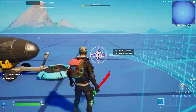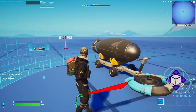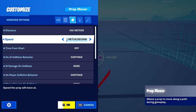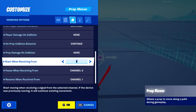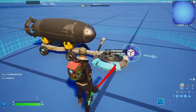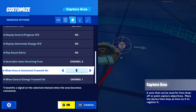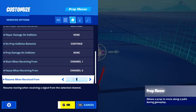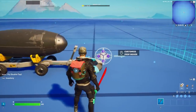Now place the prop mover. Start with one and duplicate it, since you need the same prop mover for each part of the payload. Distance and speed depend on you — I'd recommend one to two meters per second so players can keep up. 'Time from start' needs to be off; AI collision and damage settings also off. For channels: 'Start when receiving from' must be on the same channel as 'When control changes.' 'Pause when receiving from' goes on channel 2 — when enemies contest the zone, the payload stops moving. 'Resume when receiving from' goes on channel 1 as well, so pushing continues when only the attacking team is present.